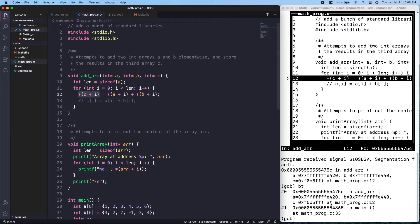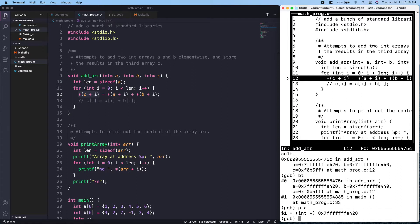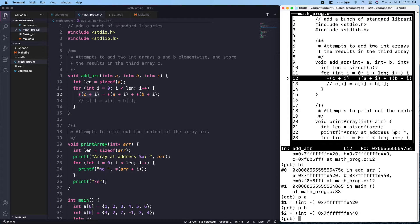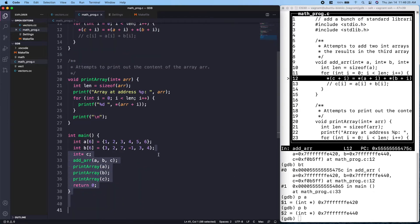A good thing to do in GDB is to just print the values. If we print `a`, which is the pointer to the head of the array, we get an address. If we print `b`, we see that A and B are actually pretty close to each other, which makes sense because they are both declared locally and are in the same stack frame.